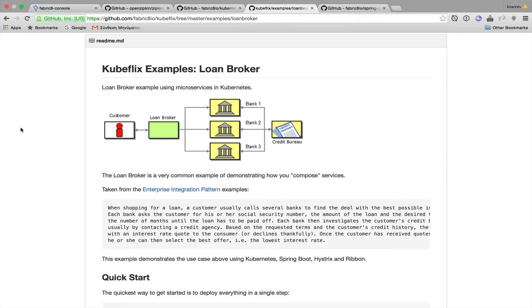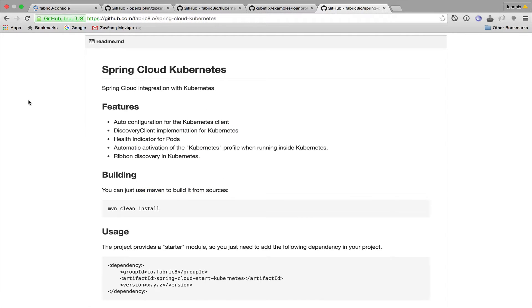I've demonstrated the Loan Broker in the past, so I won't get into much detail right now, but I will paste a link of that demonstration in the description below. It's worth mentioning that it uses Spring Cloud Kubernetes, and as the name implies, it's a project that provides Spring Cloud integration with Kubernetes.